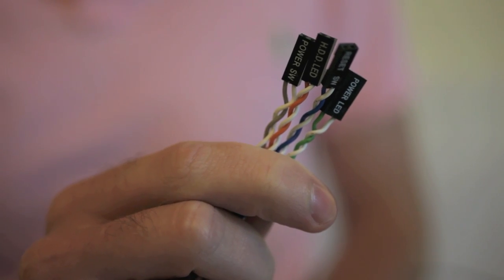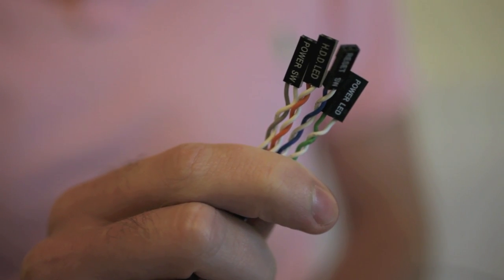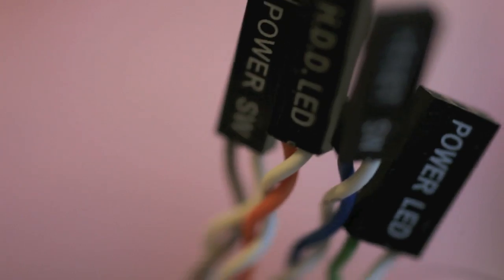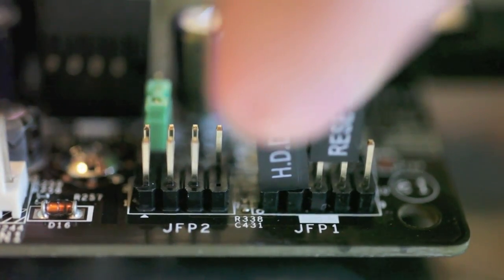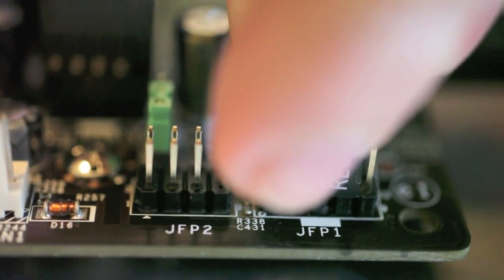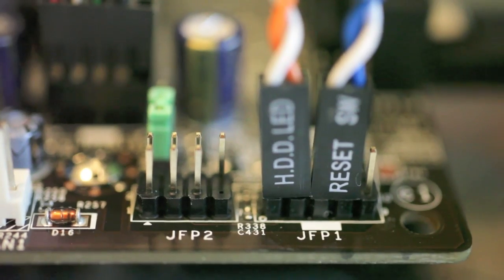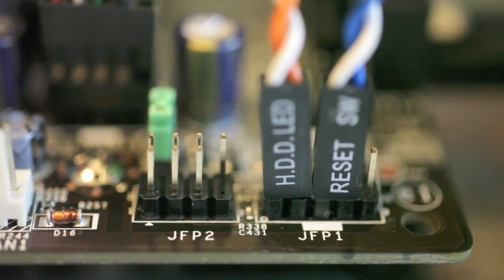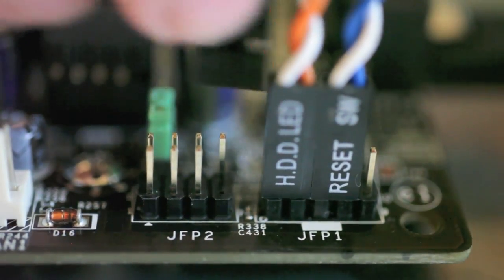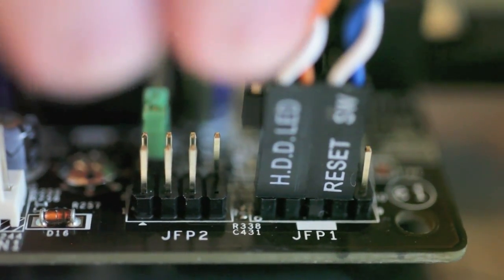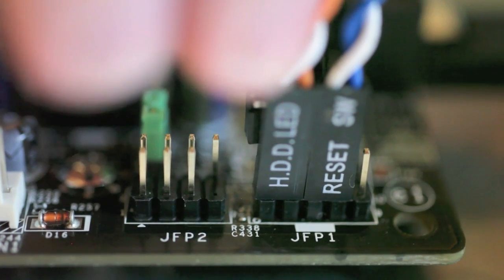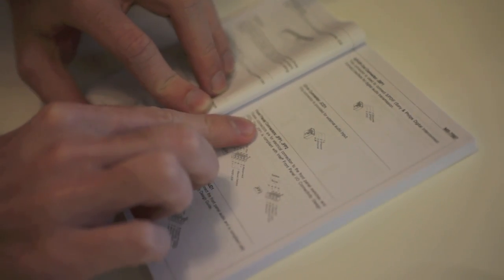Lastly you'll have these small cables, which plug into your motherboard and let you turn on the computer from the front of the case, as well as find out when the hard drive is active through an LED light on the front of the case. These go into a special header, and you'll have to look at your motherboard's instruction manual to find out where exactly they go.